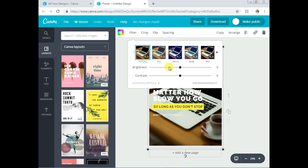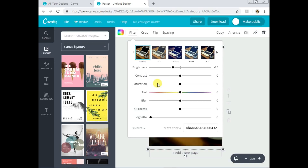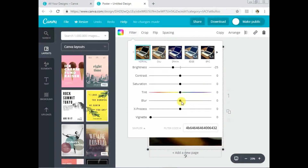You can also increase or decrease the brightness. For example, if you want the text to stand out more than the image, you can reduce the brightness. You can also play with contrast, and if you click 'Advanced Options' there are more features: you can tint the image, increase blur, and other cool options. Try them out to see what each element does and what works for you.